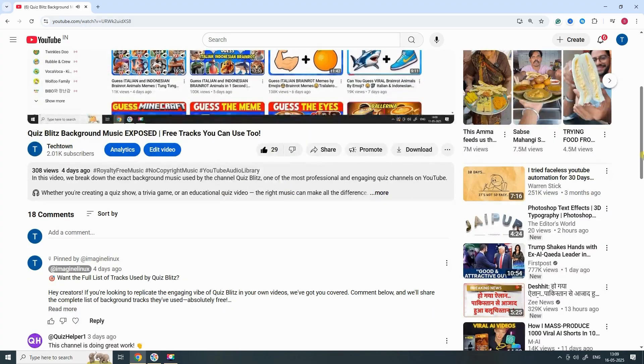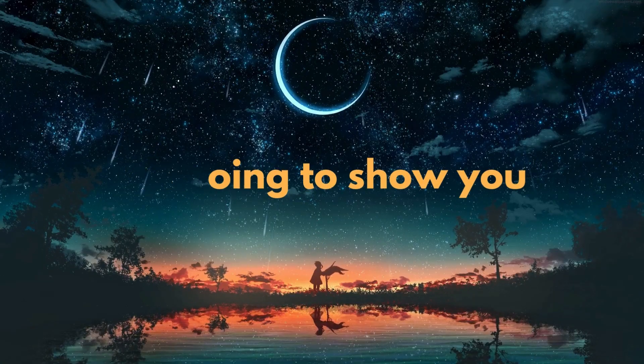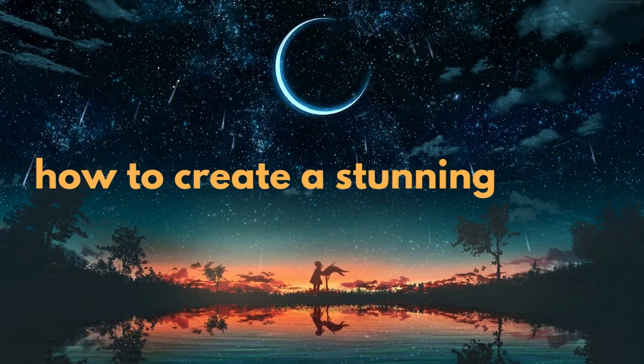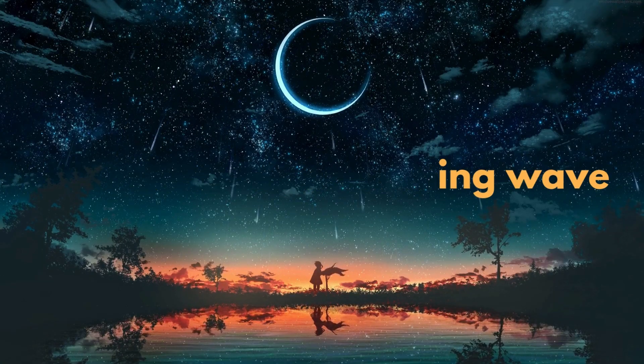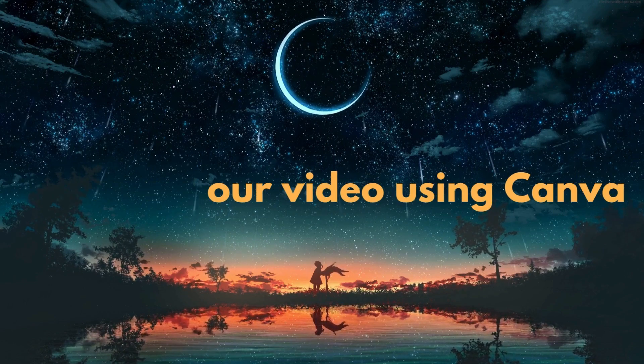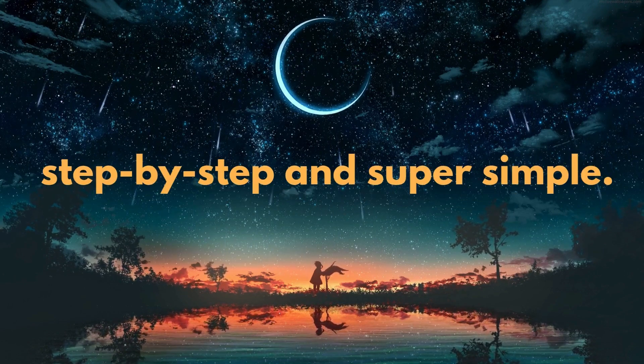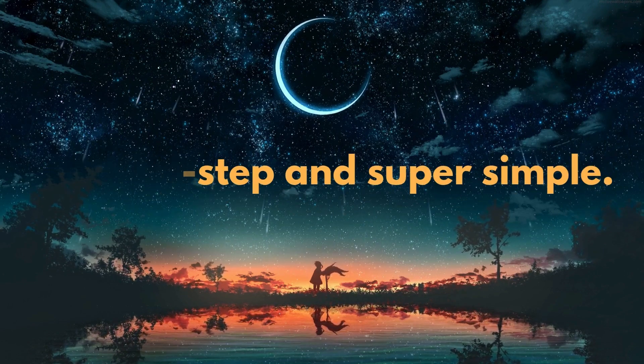you're in the right place. Today, I'm going to show you how to create a stunning wave effect in your video using Canva, step-by-step and super simple.